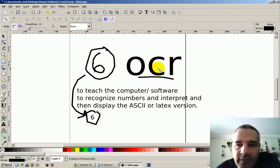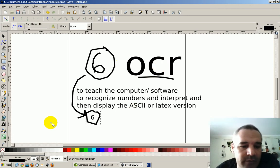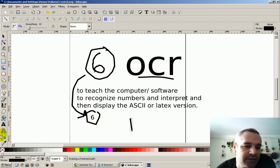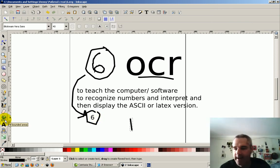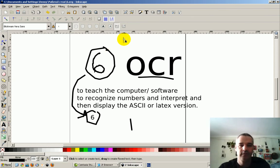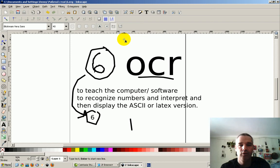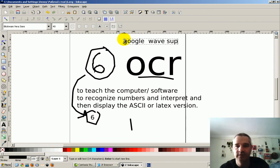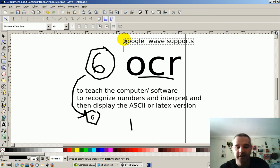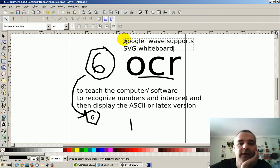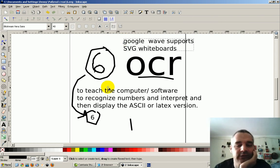That's the idea, hope you like it, please help me build it, because, why do I say this, because Google Wave, Google Wave, where's my pen, my pen's here, I click, Google Wave, supports, supports, really slow, SVG whiteboards. All right, thanks for watching.